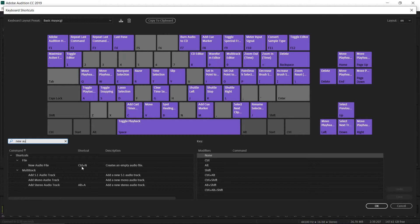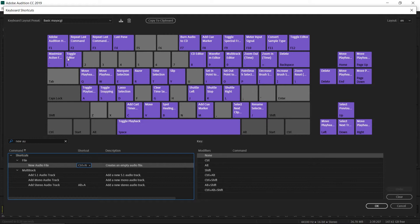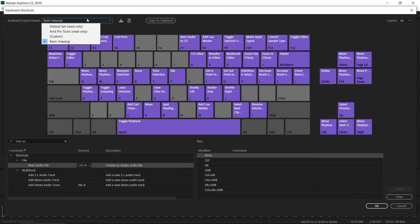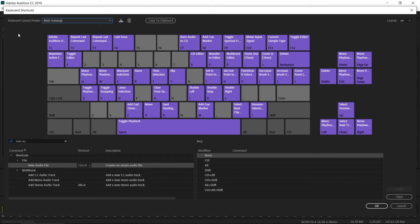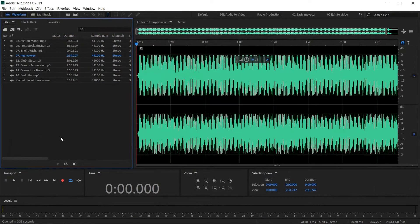Control N is very convenient to record a new audio file because we frequently record new audio files. I recommend you change this shortcut to Control N. You can click on it, type whatever keyboard shortcut is easier for you, and save it as a custom layout. You can easily switch between these keyboard shortcut layouts based on your work.